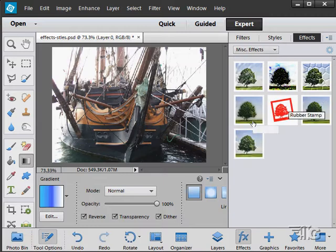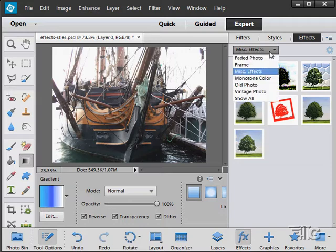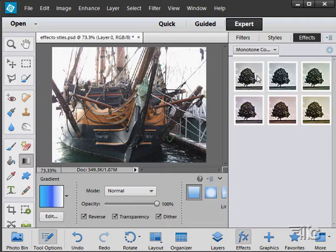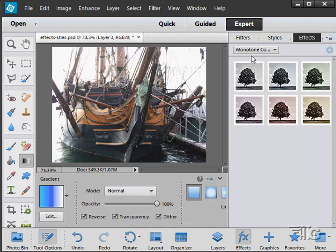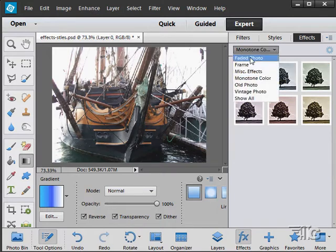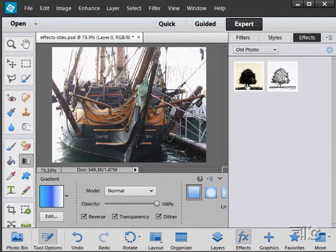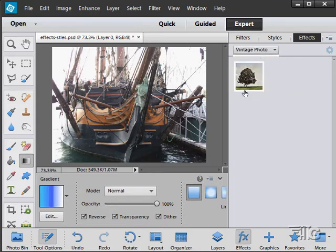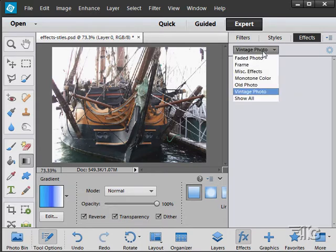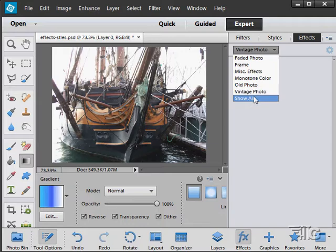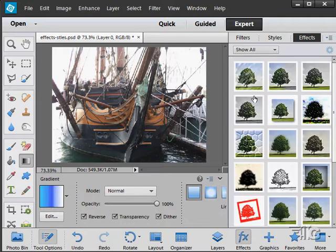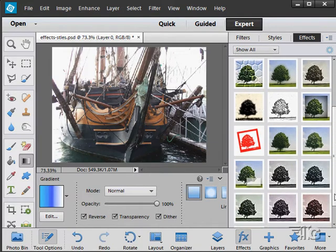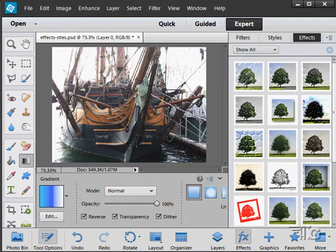Some miscellaneous effects in here. Monotone colors. Old photo effects. Vintage photo effect. Or we can look at everything at once. And there's not that many in here, actually, as you can see. Not a whole lot of effects in there.